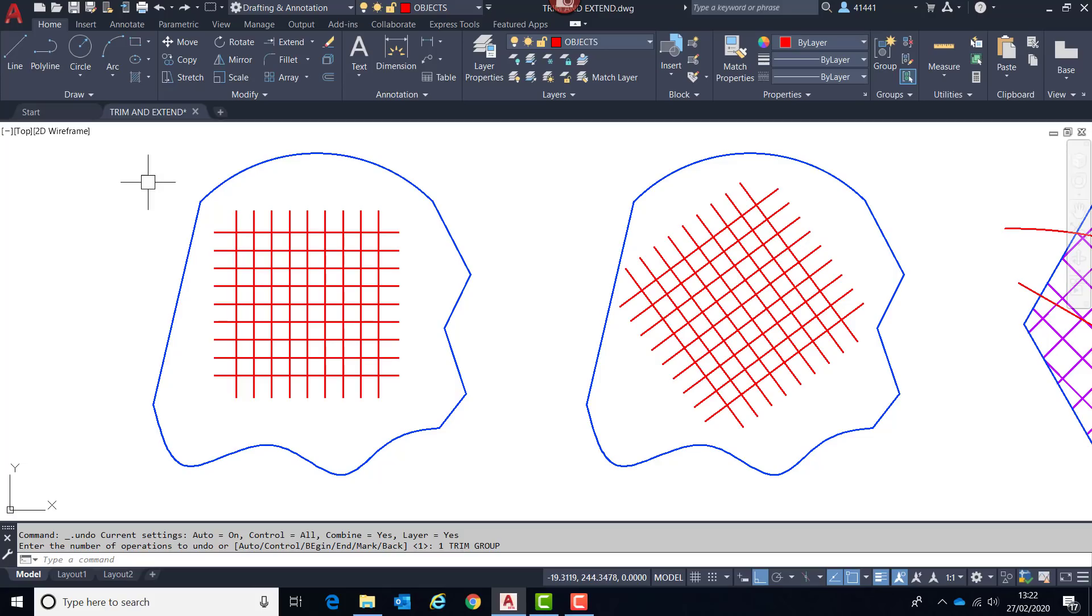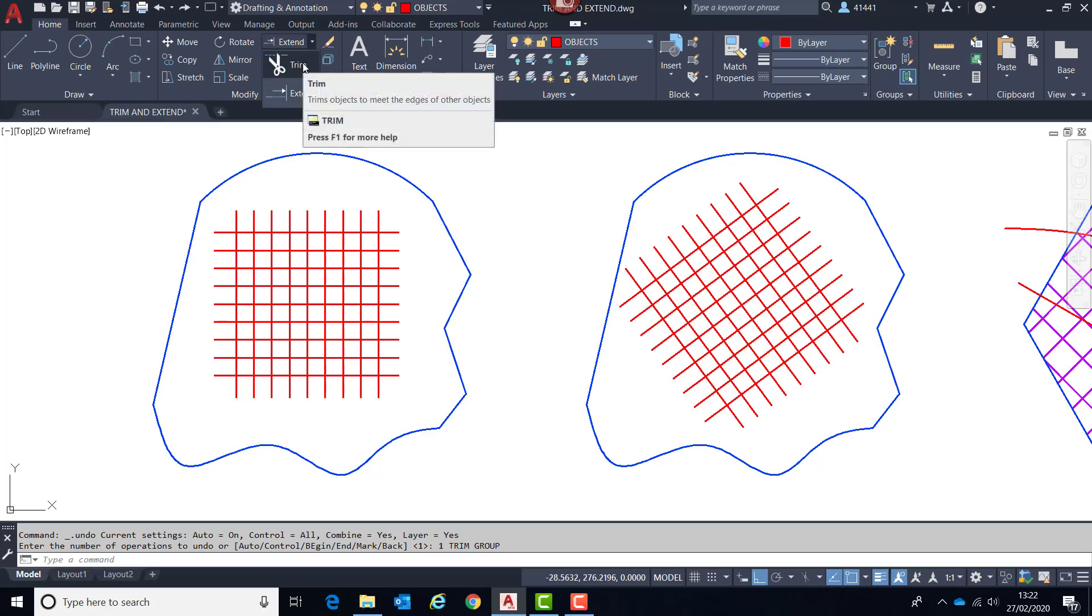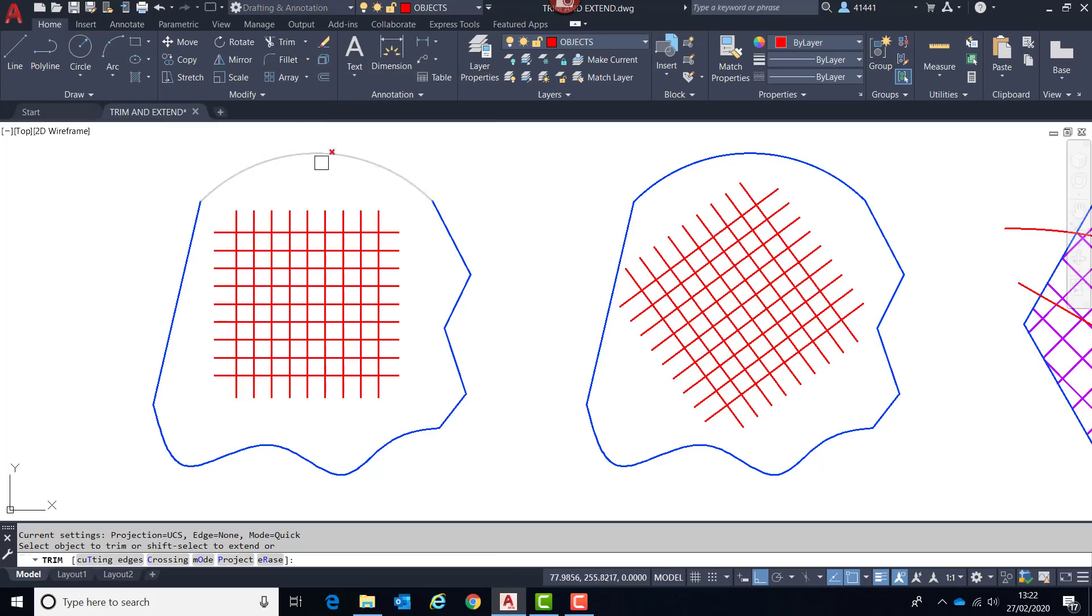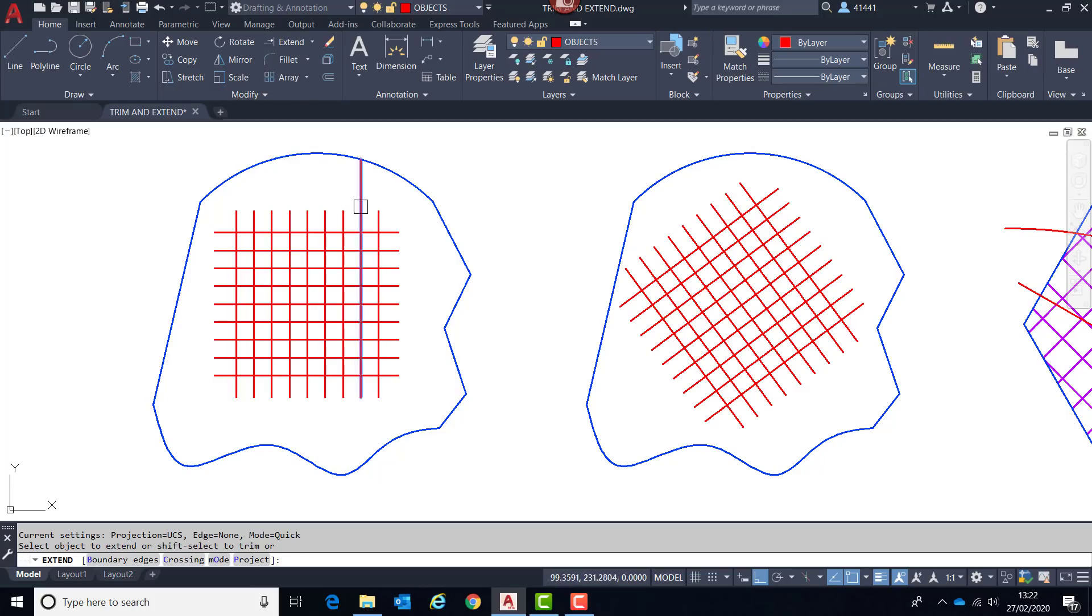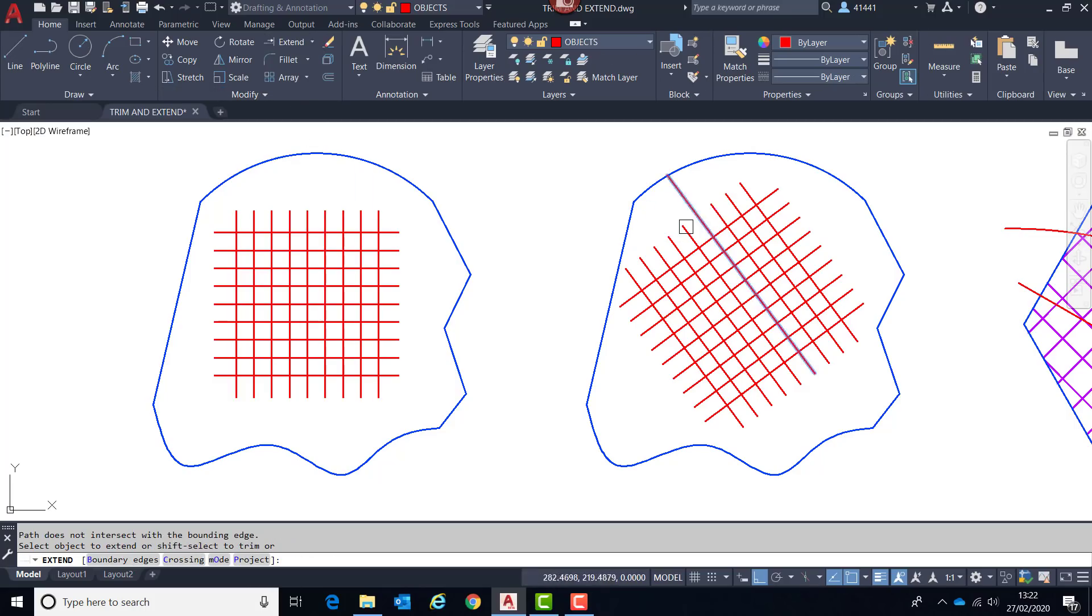What we'll see is that by default when I choose either the extend or the trim command, the cutting edges or the boundary edges have already been applied. So if I choose extend you can see it's the same thing again.